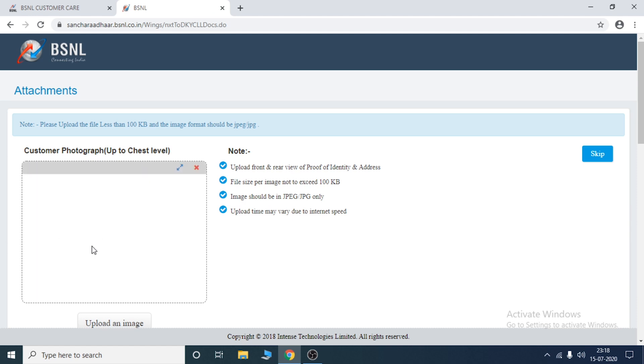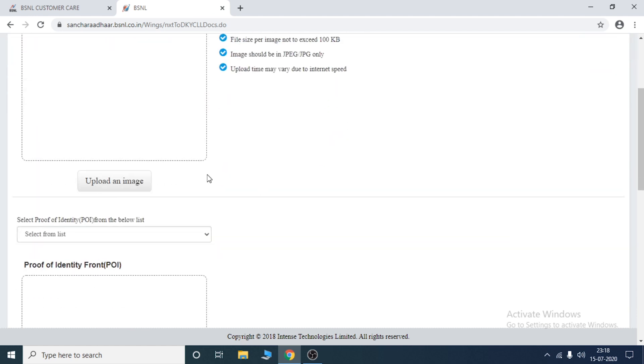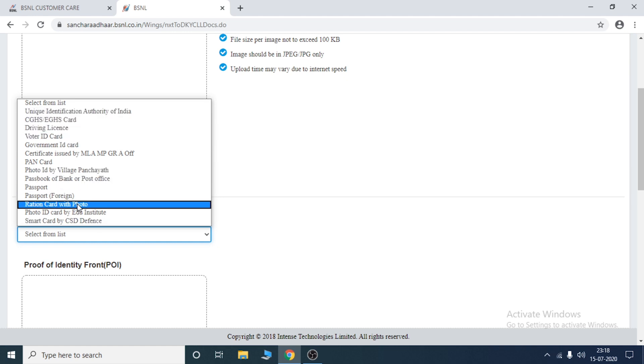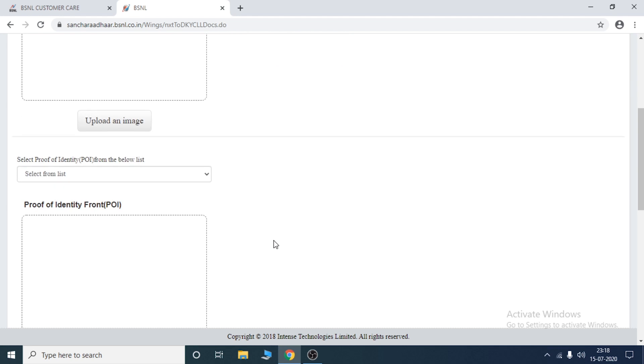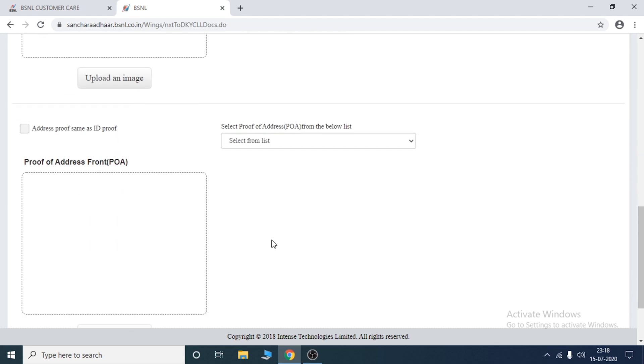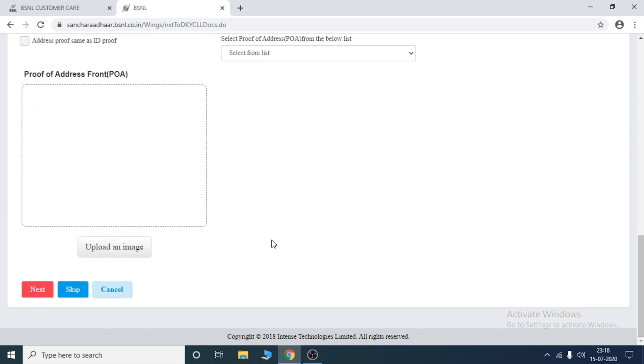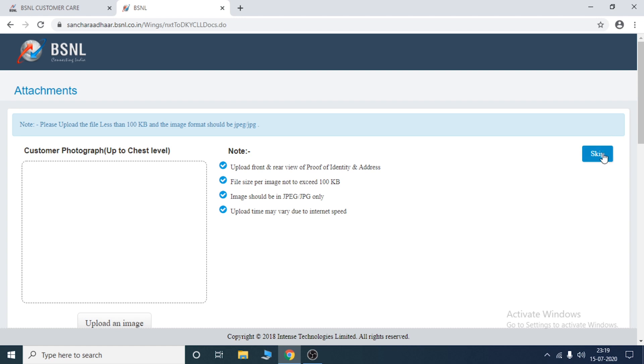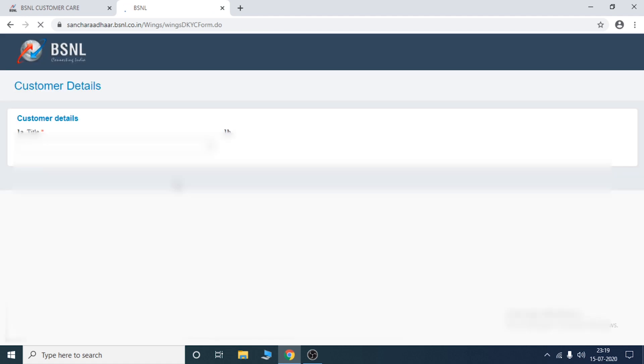If you have any license, you can upload any documents. Then you have the listing here. You can upload a photo or PDF file. Then you can upload front and back. Then you can upload a proof identity address. The size is 100KB. Then you can upload a file. I will skip it. Now I have to upload it.